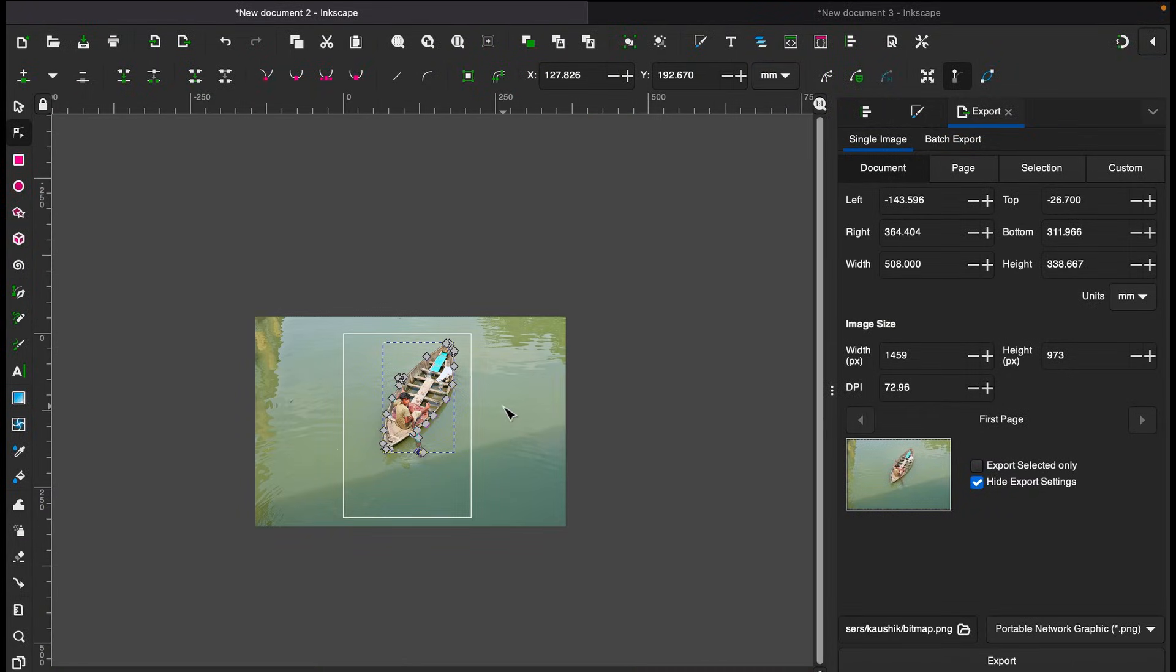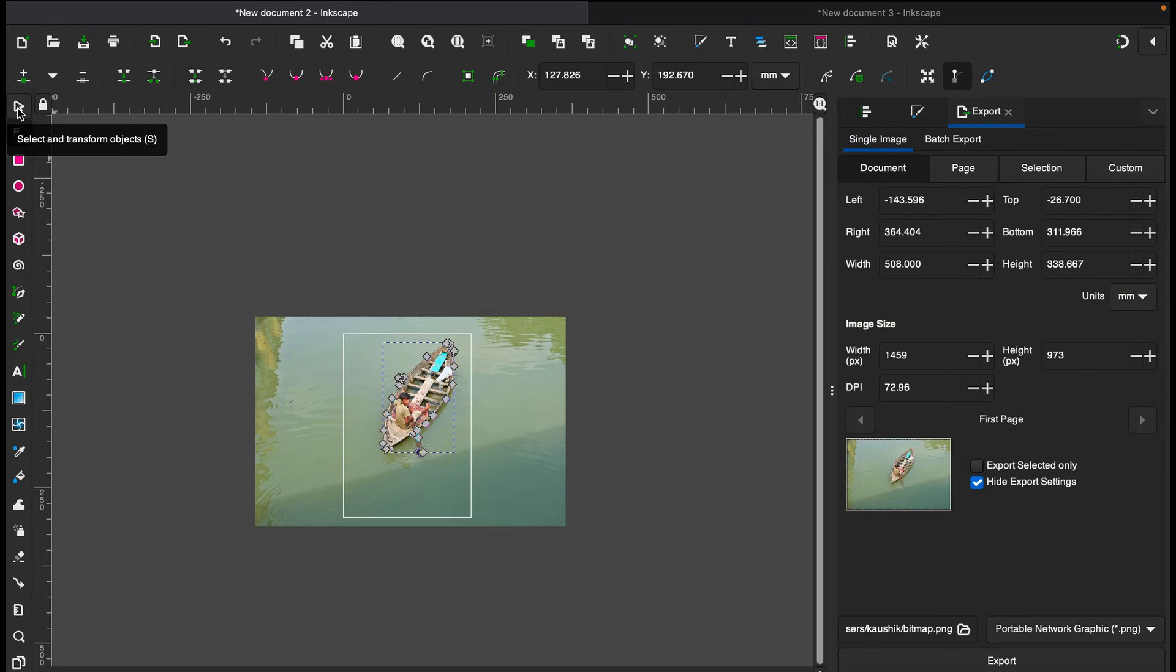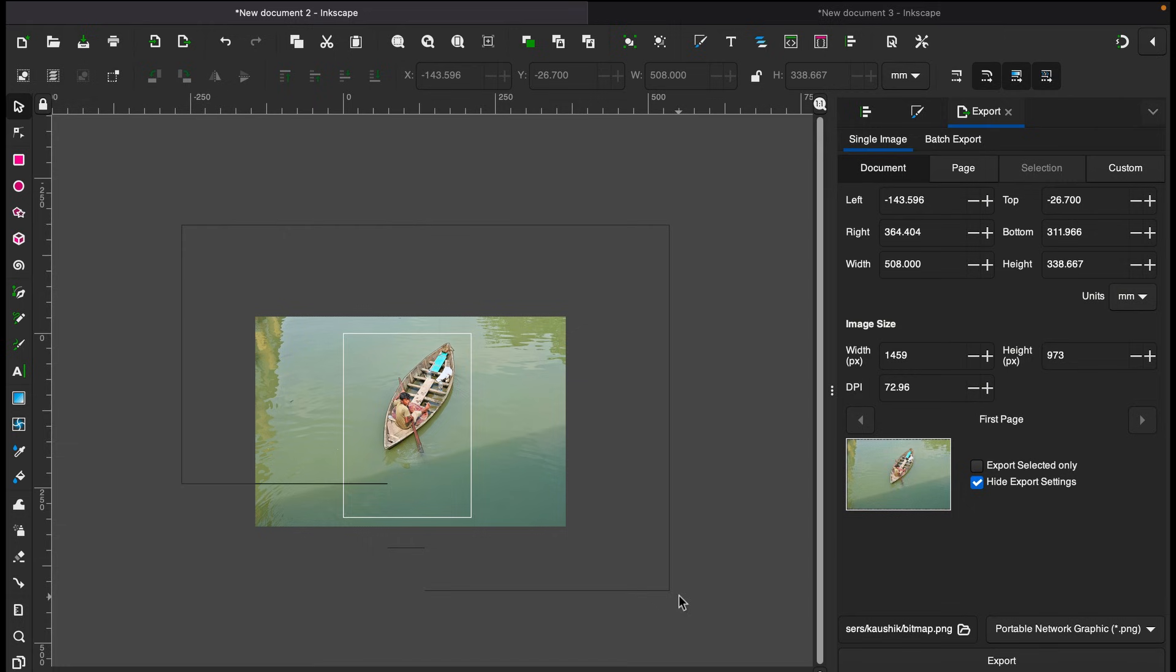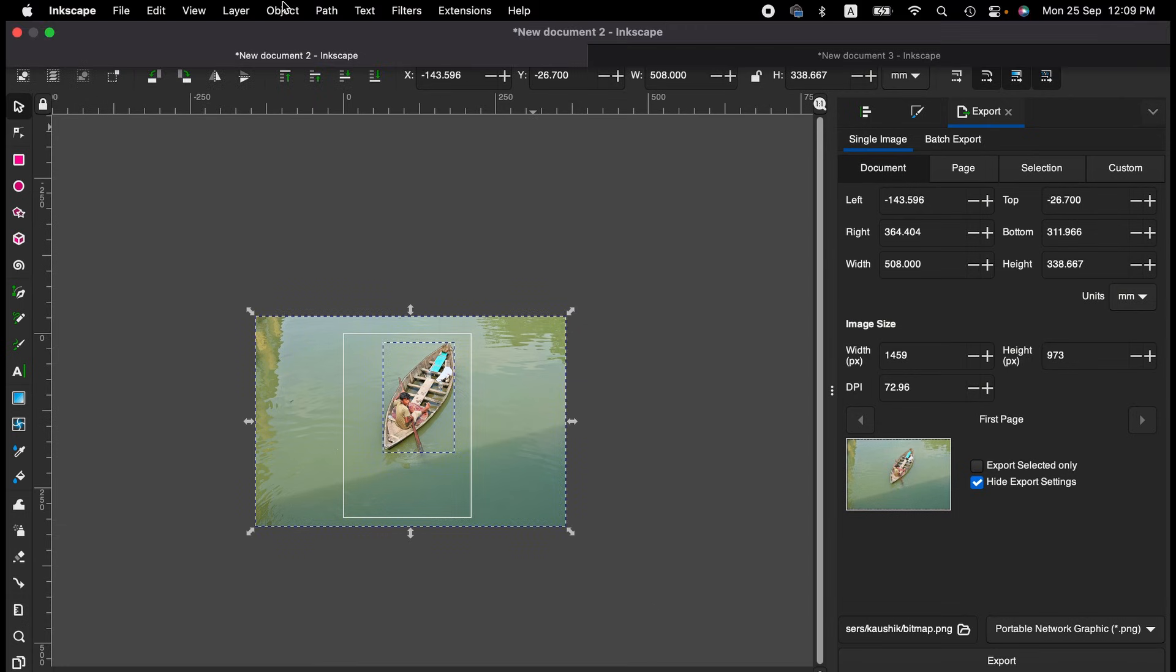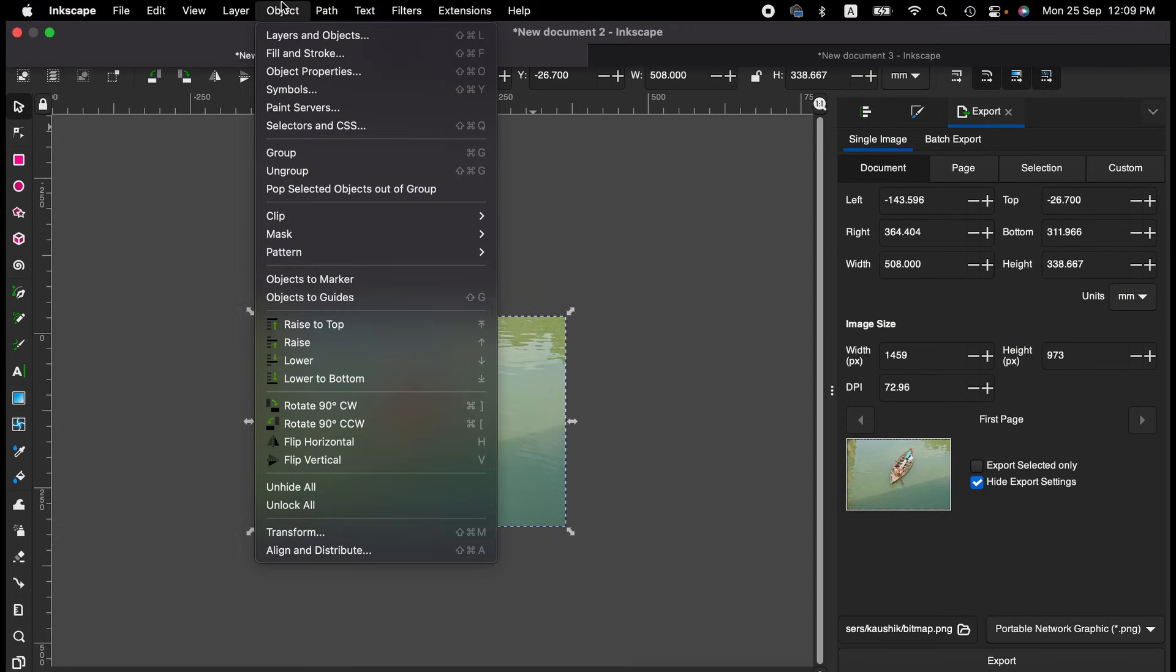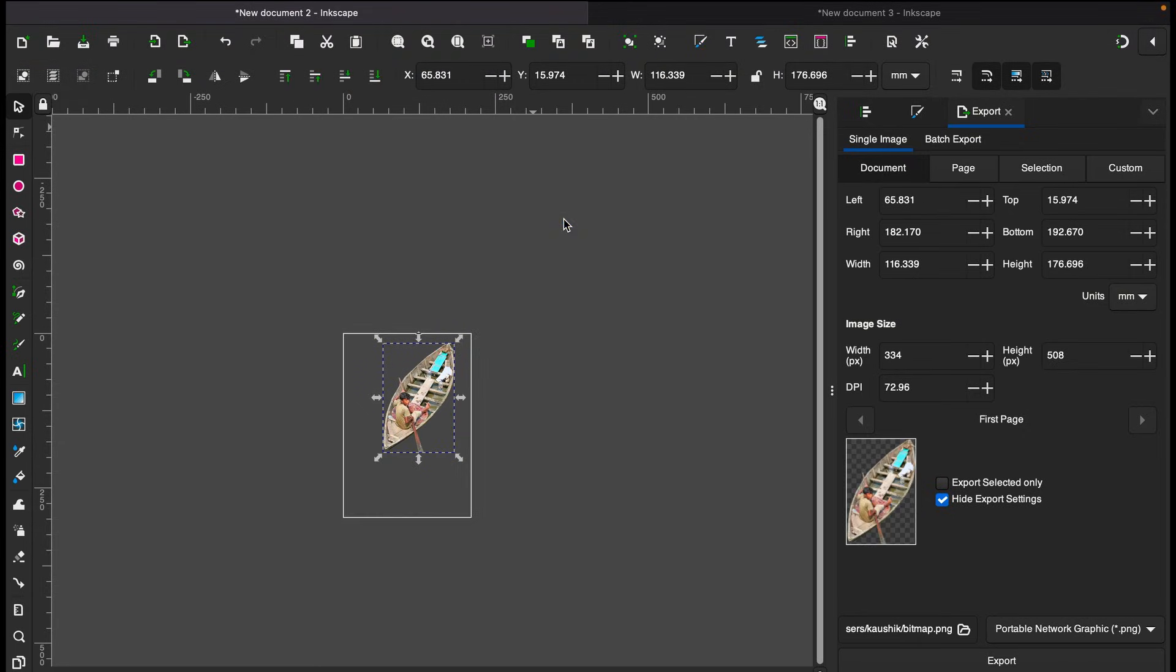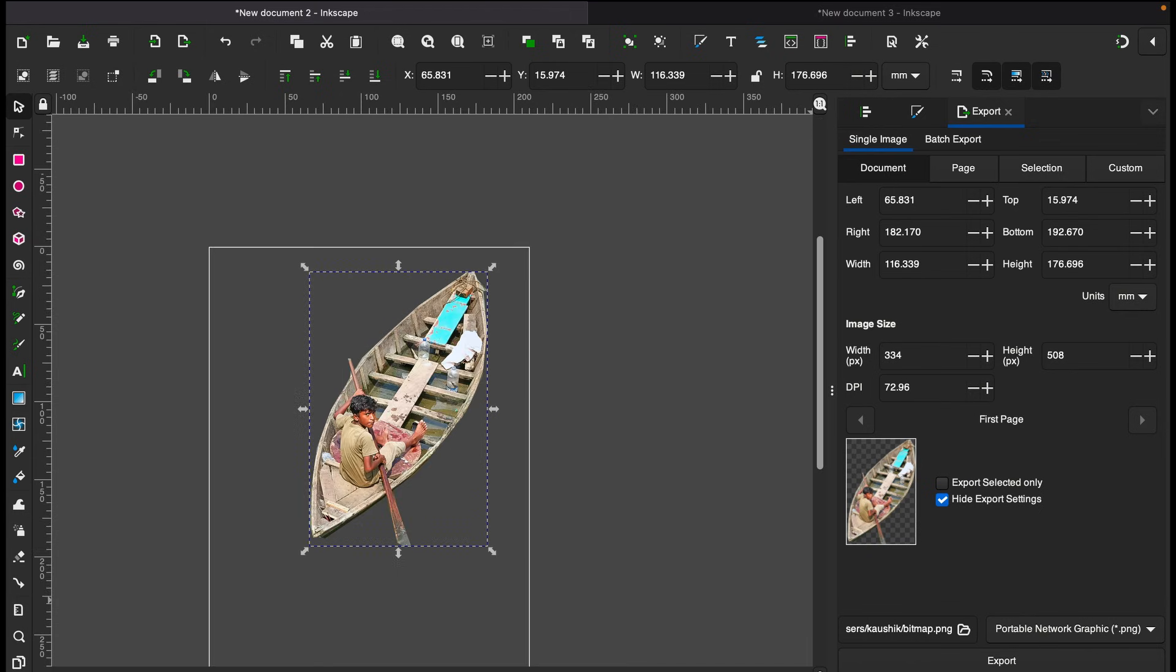So when we're done with the selection, you go back to this select and transform object and then select everything. And then we go to the objects menu here, from the clip, and then set clip. Let me zoom out.